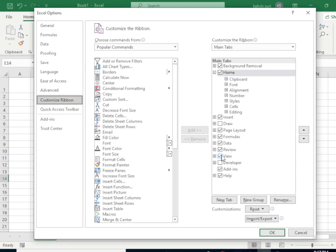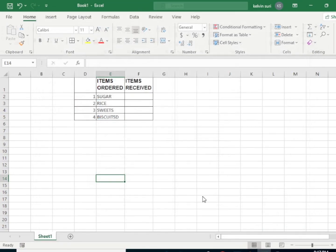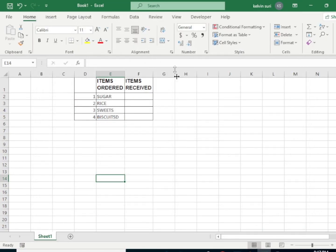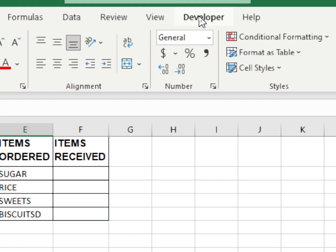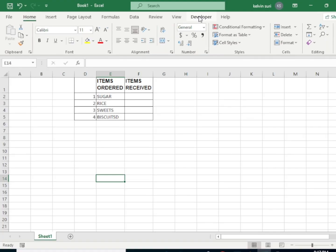So we check it, then we add Developer like that. When you look at the menu tabs here, Developer tab has been added. Now we're going to click on that Developer tab.